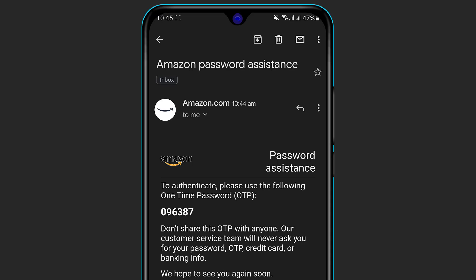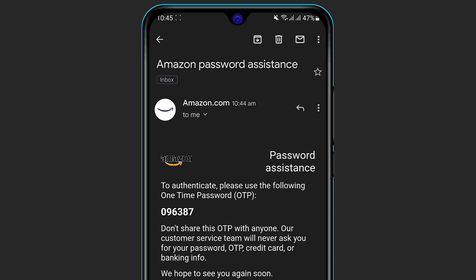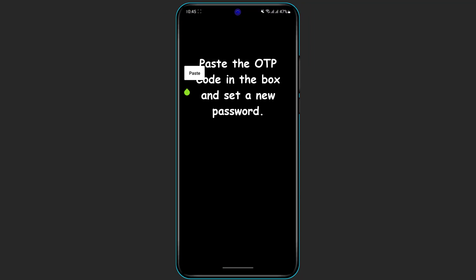Simply long-press on the code and copy the text. Then go back to your Amazon app, long-press the OTP field and click Paste to enter the one-time password. Once the password is pasted, at the bottom you will see the Continue button highlighted in yellow. Click on Continue.